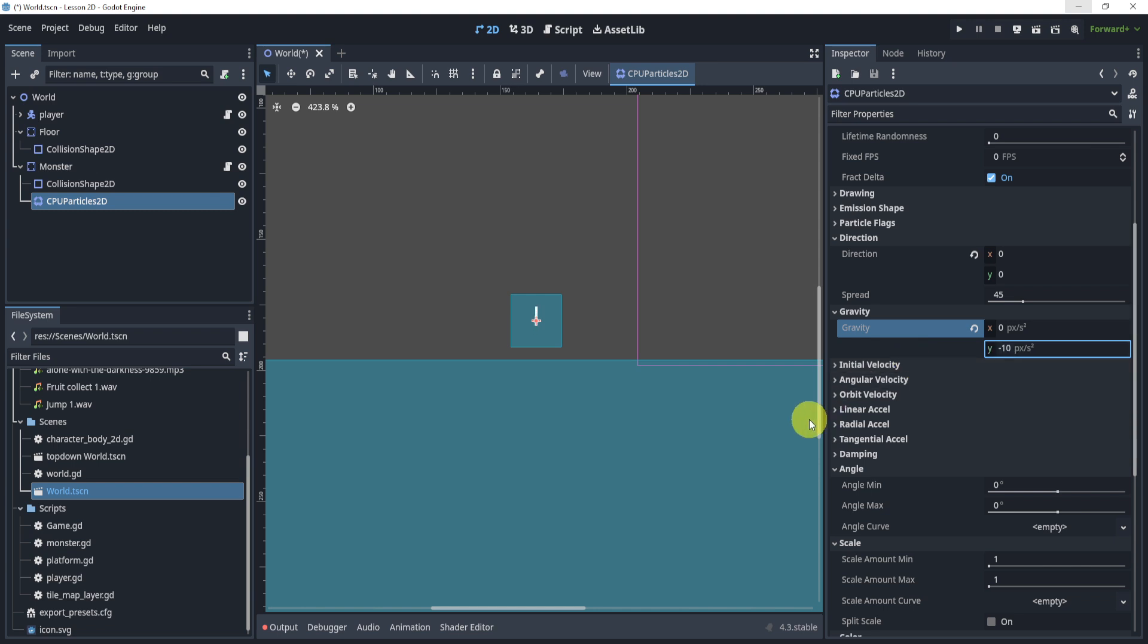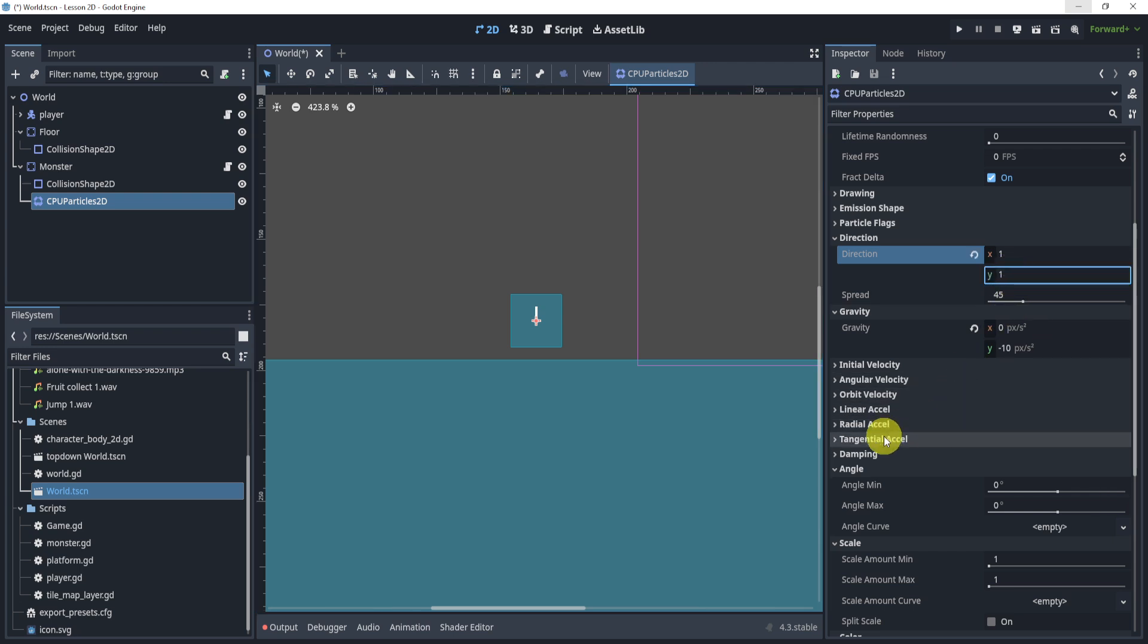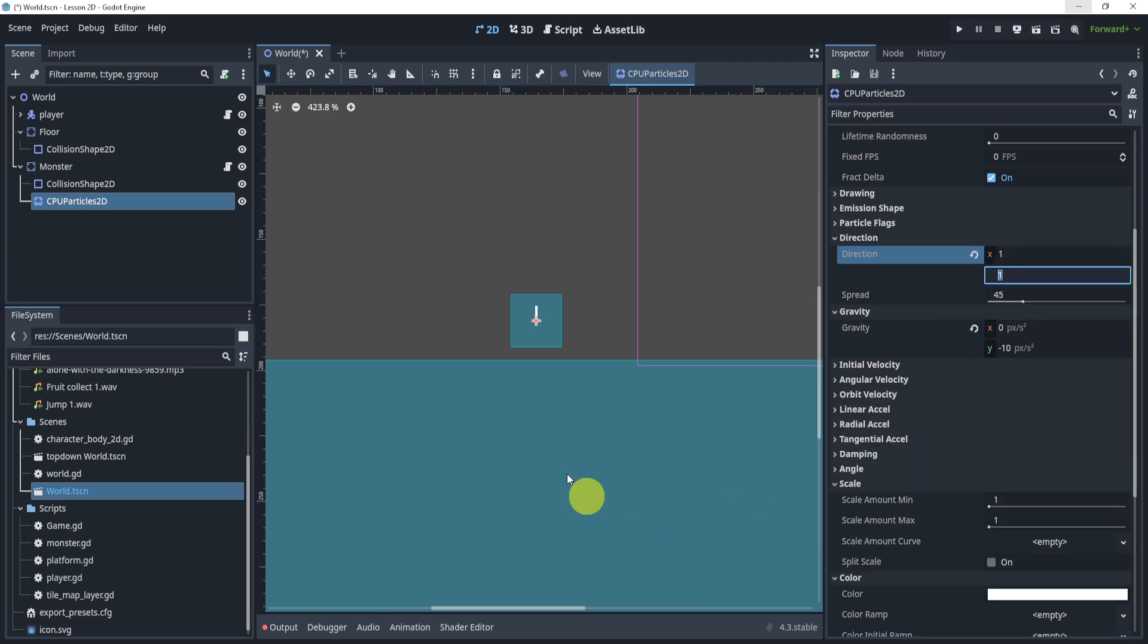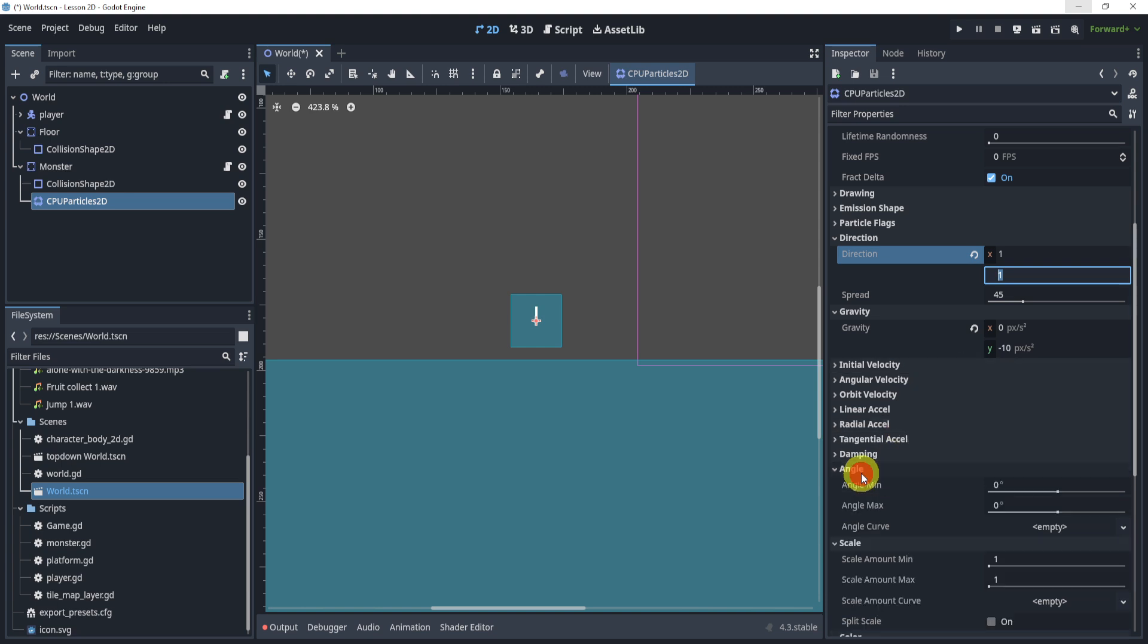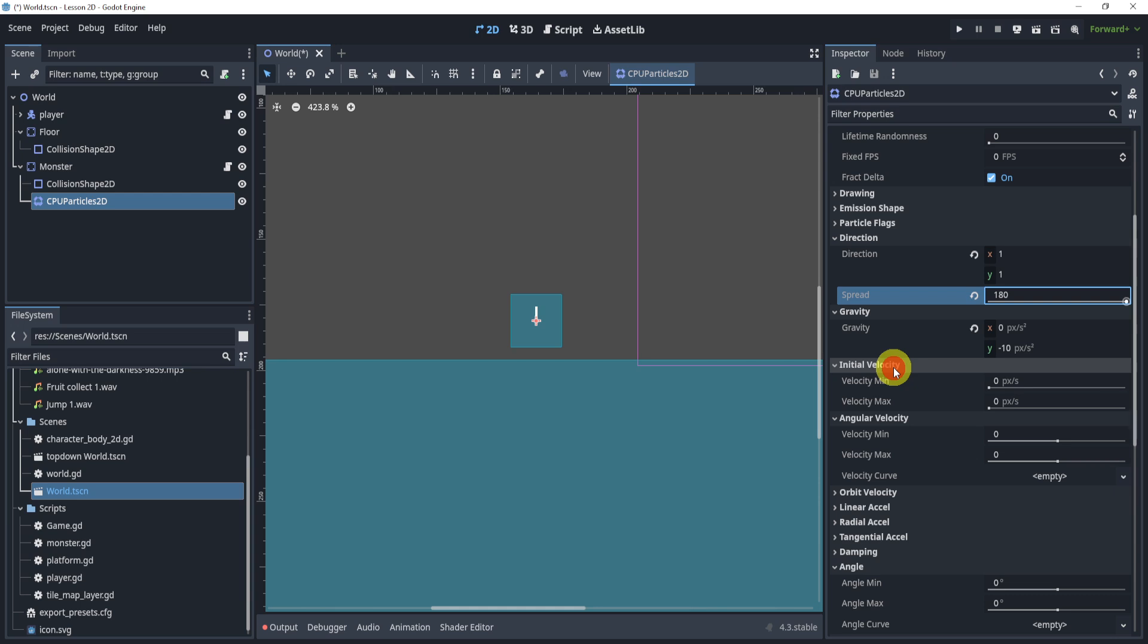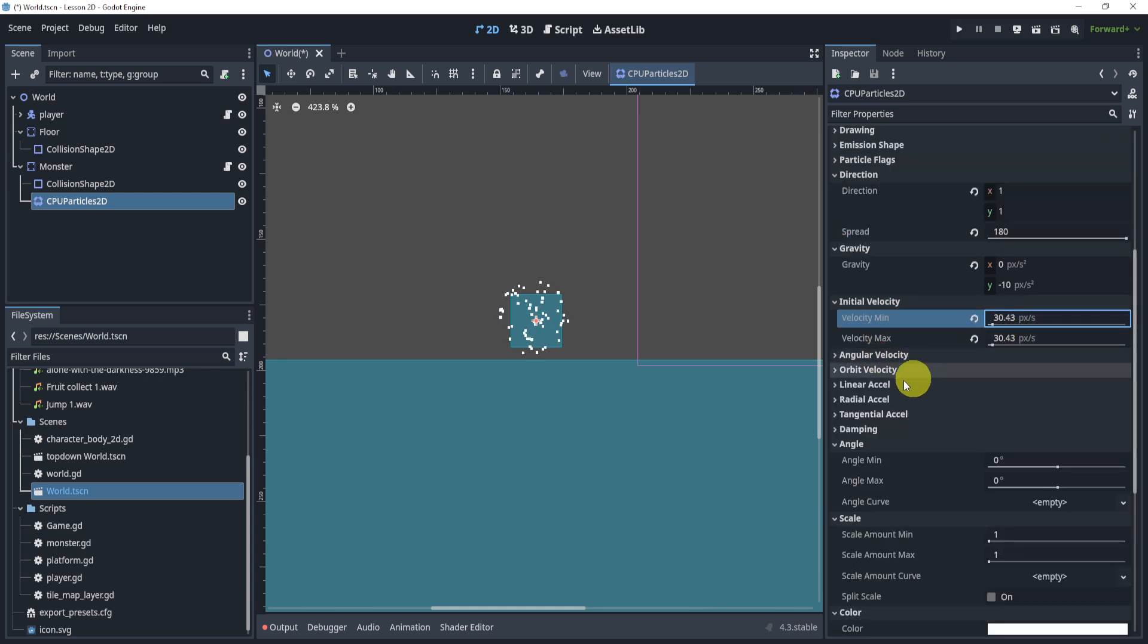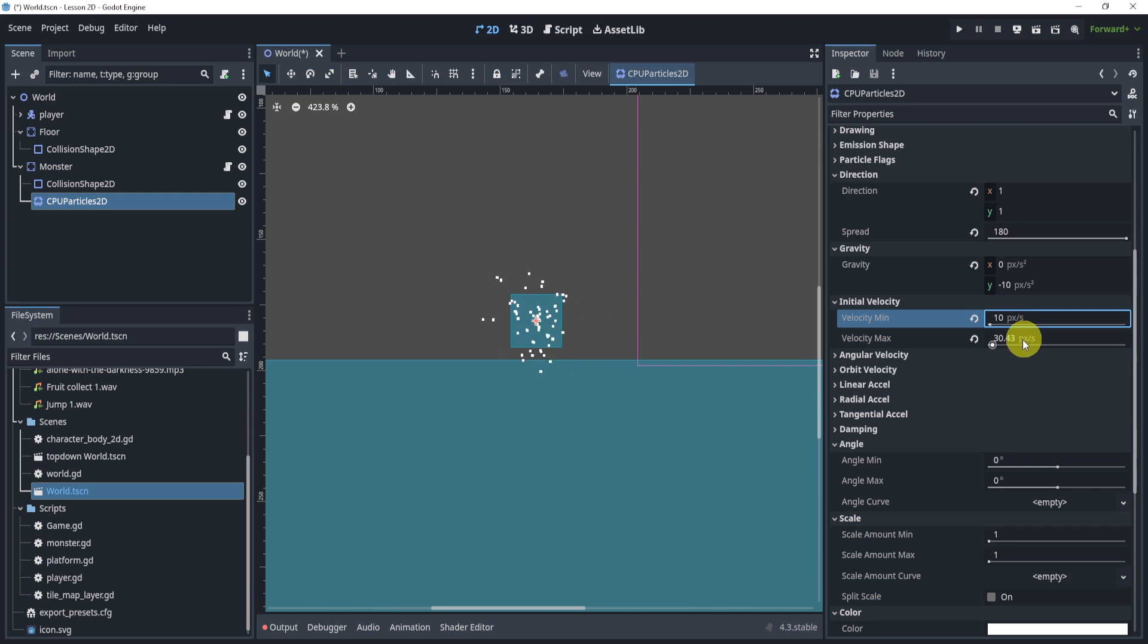Now we can imagine for the direction, if we reset this and then go to 1 for this, the same thing will happen. Let me open up the angle again and select the spread to 180. We'll go to the initial velocity and set the initial velocity to let's say 10, maybe 30 is too much.